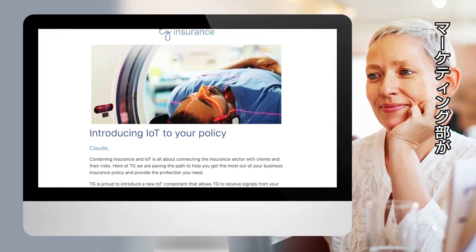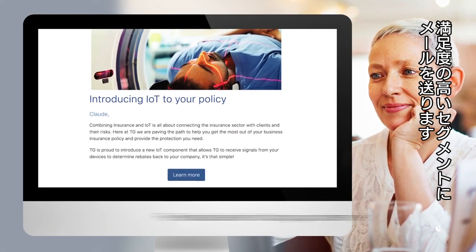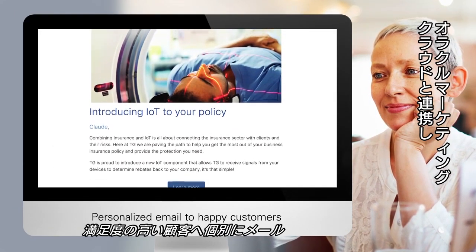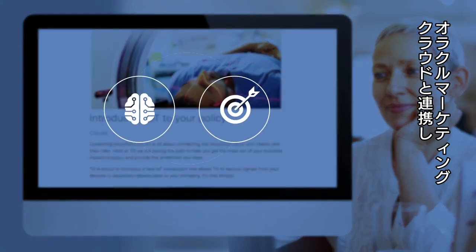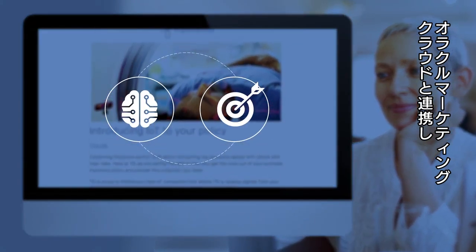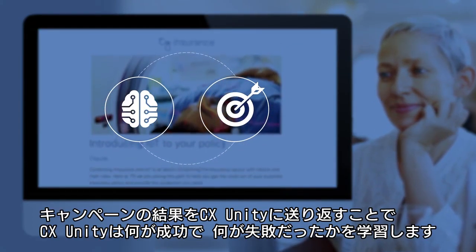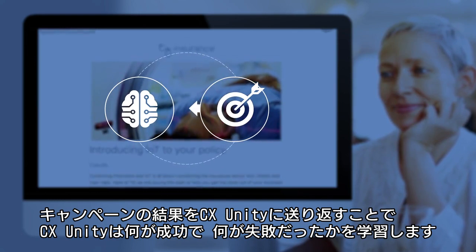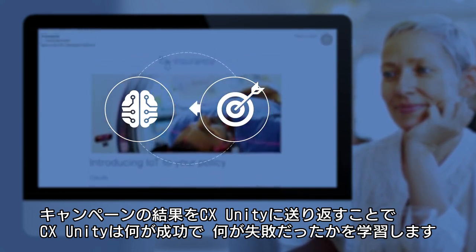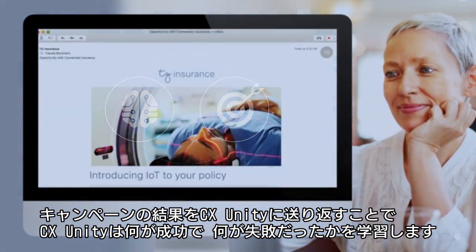Marketing sends out personalized emails to this segment of all the happy customers. Because CX Unity and Oracle Marketing Cloud work together, the campaign results are sent back into CX Unity so it can continue to learn about what works and what doesn't.